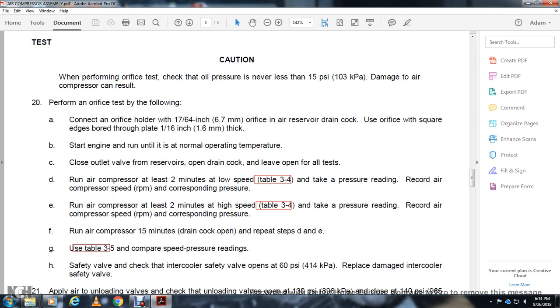Run the air compressor 2 minutes at high speed. Take the pressure reading and record the air compressor RPM corresponding to the pressure. Run the air compressor for 15 minutes with the drain cock open and repeat steps D and E.